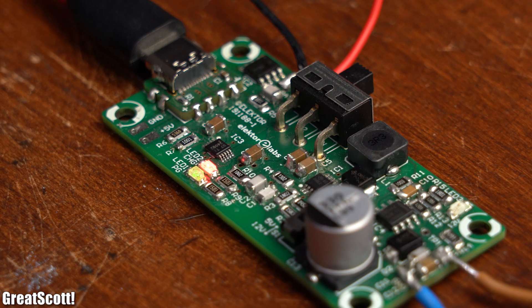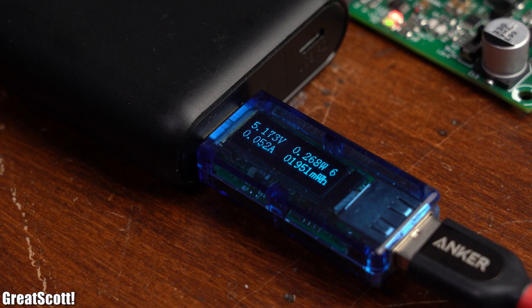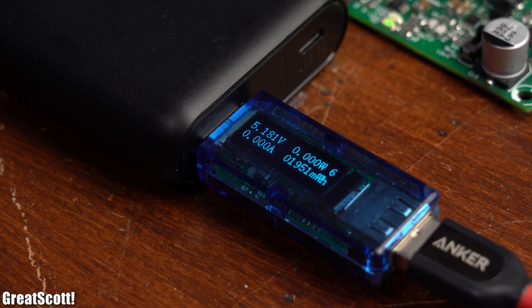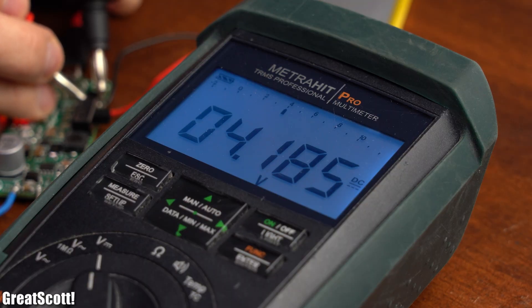After around 2 hours, the charging process stopped at a current flow of around 50mA and a battery voltage of 4.19V. Perfect.